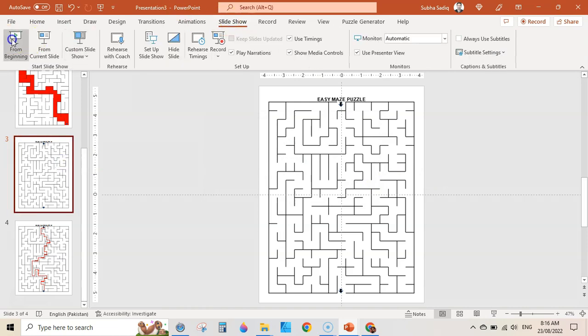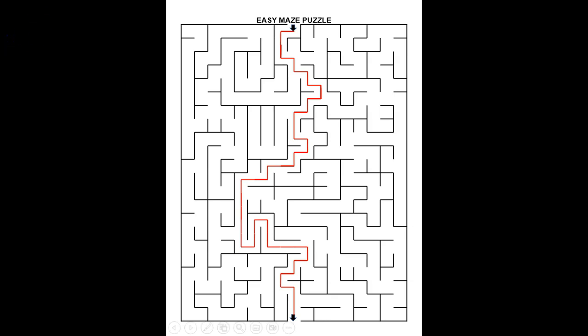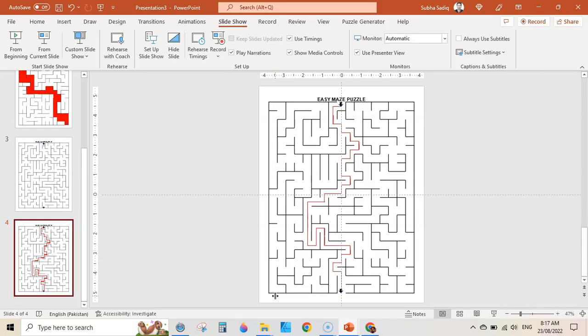This is our new intermediate puzzle, and here is its solution. You can see I have selected the path as line, so it is adding a line here.